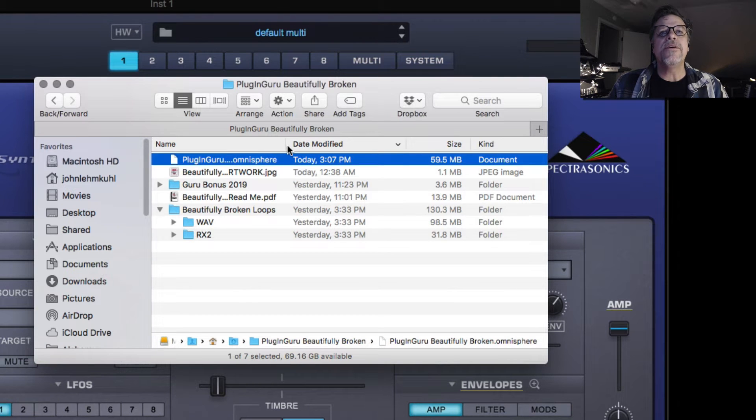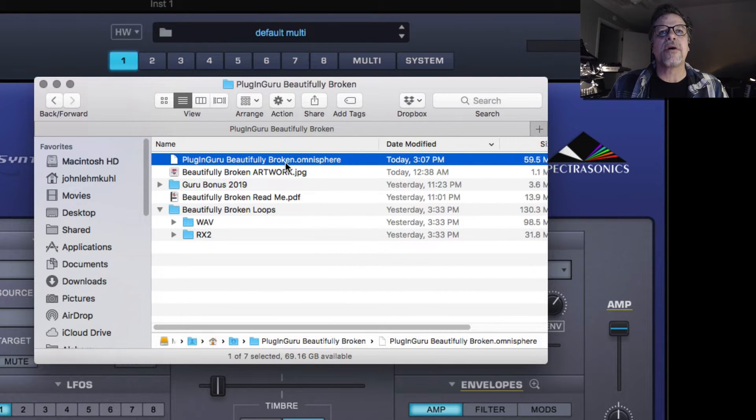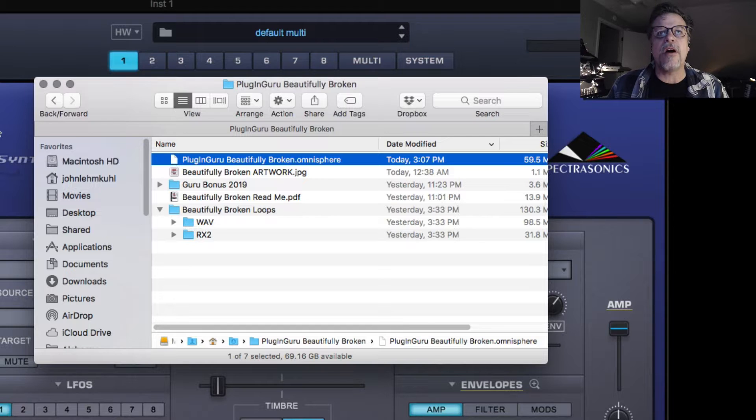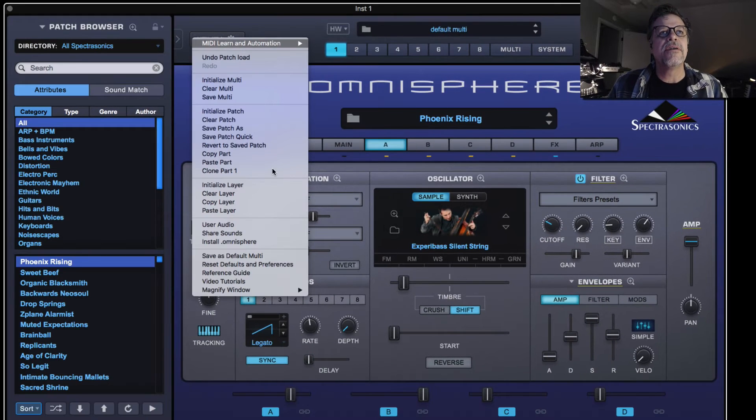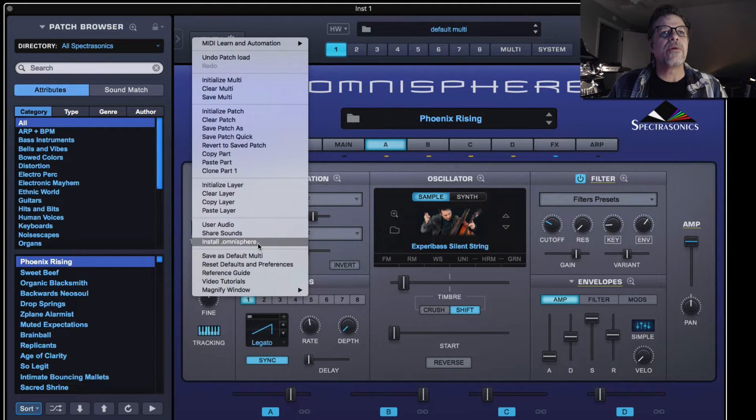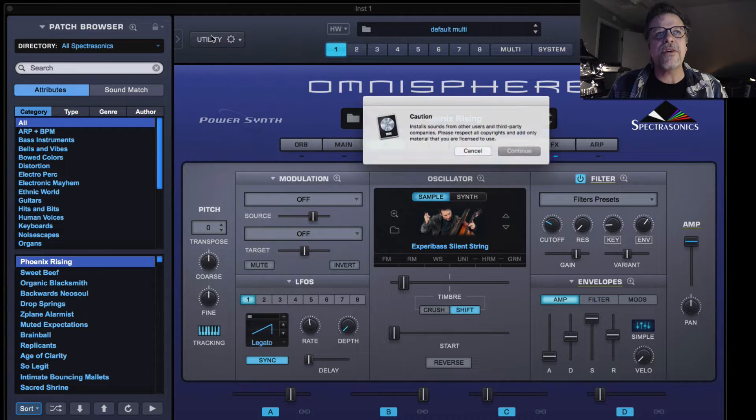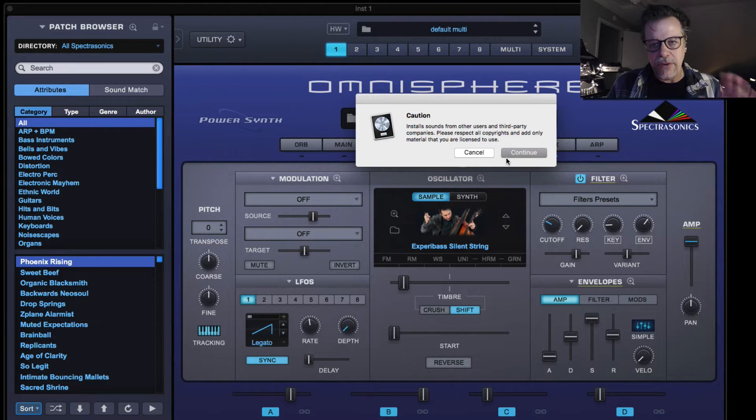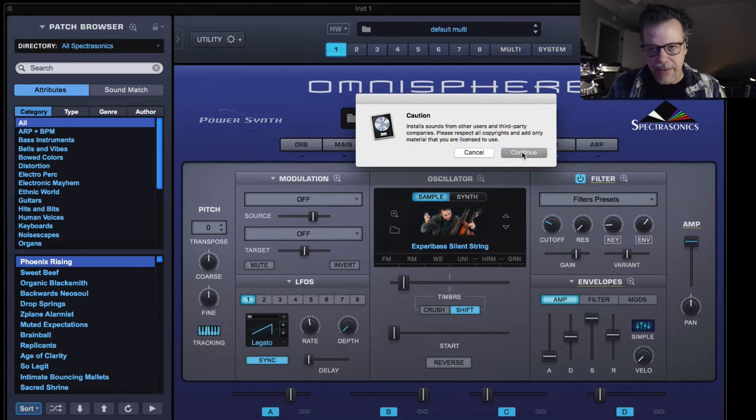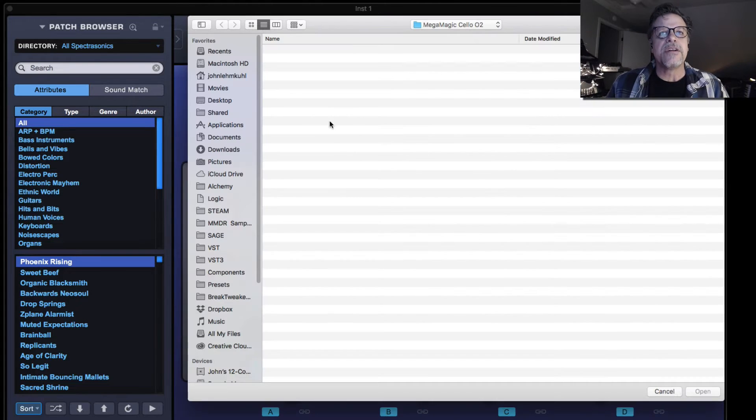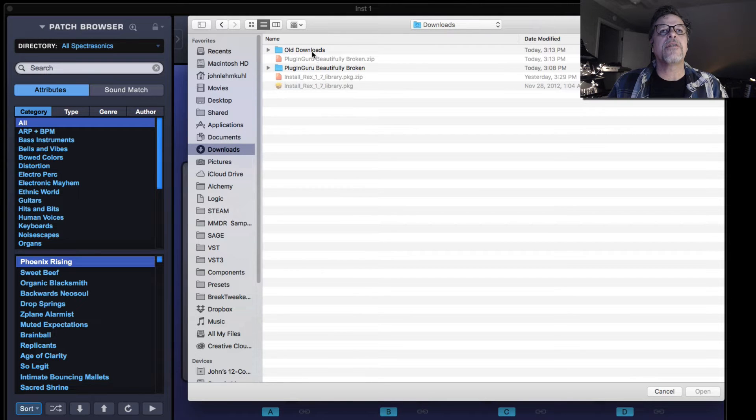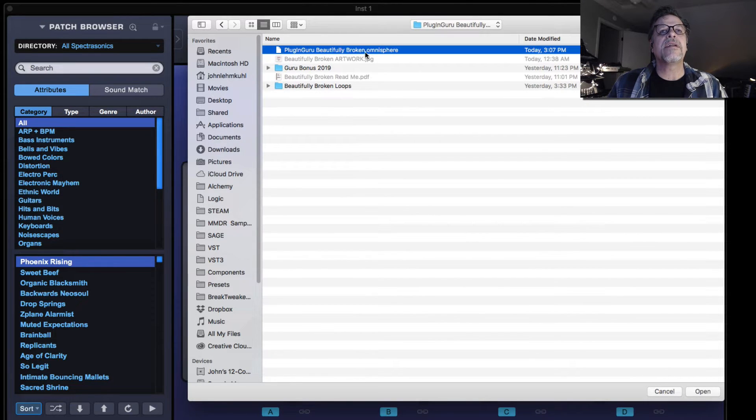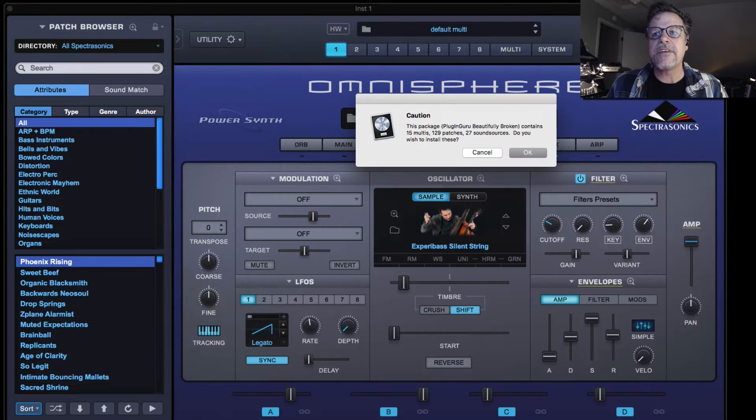So this is what we're going to install into Omnisphere to start with. And this is an automatic install, which means you just go to Omnisphere, go down here to where it says install.omnisphere under the utility button. It says be careful, don't do this if it's pirated software. Don't pirate software. Please be a legit buyer. And you say okay, go to downloads, open up beautifully broken. And right there is the .omnisphere file. And you just say open.